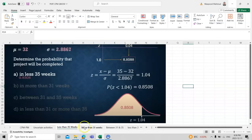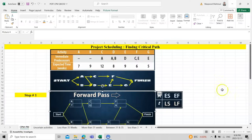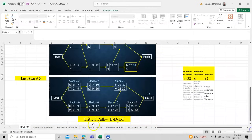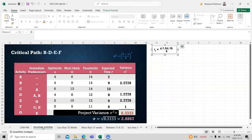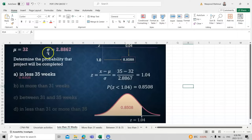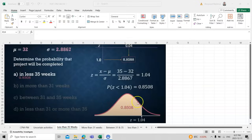From our earlier critical path analysis, the expected project duration mu is 32 weeks and the standard deviation sigma is 2.8867. To find probabilities, we compute the z-score using the formula z = (x − mu) / sigma.